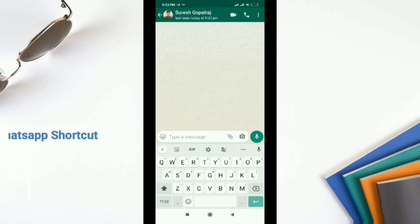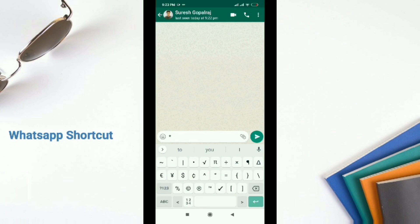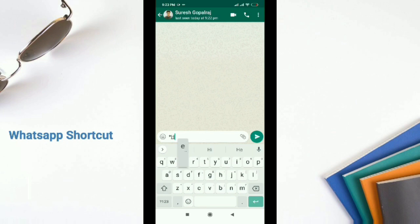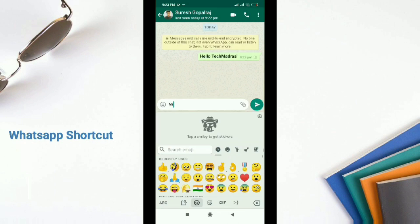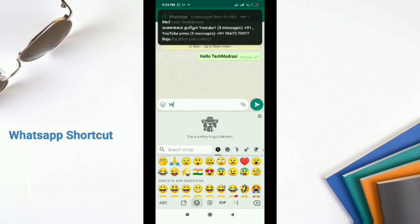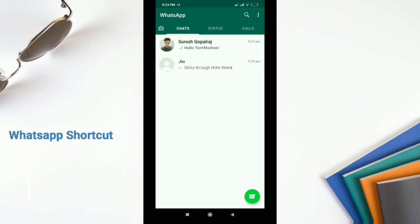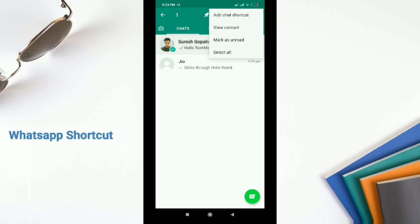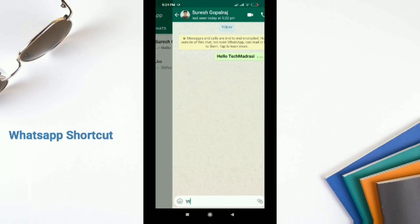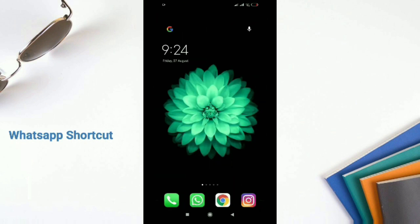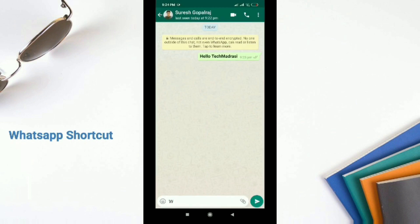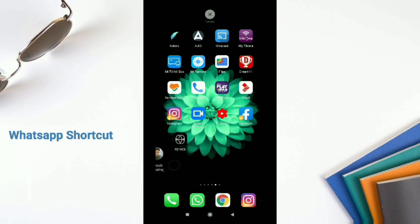First, open a contact and go into the chat screen. Then tap the three-dot menu on the top right corner and select More. There will be an option called Add Shortcut. When you tap on that, a shortcut will be added to the home screen, from which you can directly open the chat window and message that WhatsApp contact.